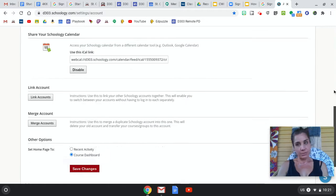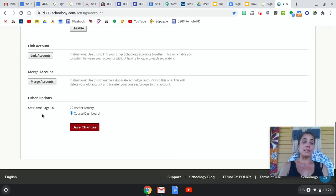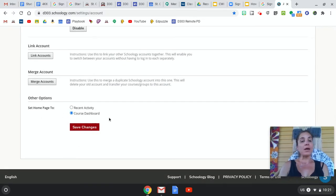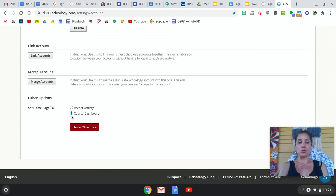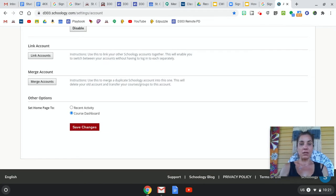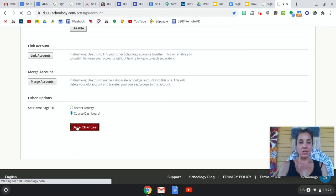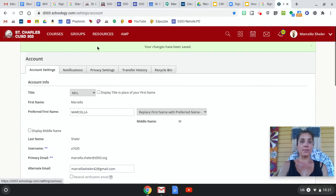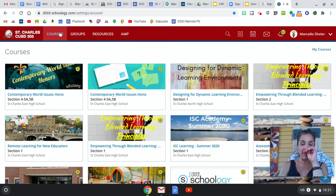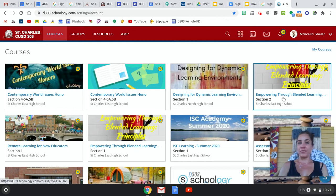Scrolling down, you can see where it says 'Set home page to,' and you want Course Dashboard to be clicked if you want to be able to see all of your tiles. So I'm going to click Save Changes, and that's why every time I log into Schoology I see my courses first.